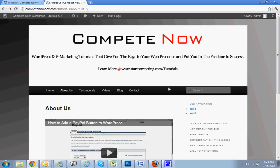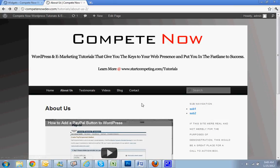Anyways, another tutorial provided by Compete Now. WordPress and e-marketing tutorials give you the keys to our presence, put in the fast lane to success. Learn more on our website at startcompeting.com/tutorials. And until next week, good luck with everything and happy wordpressing.